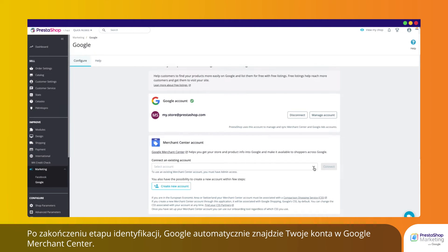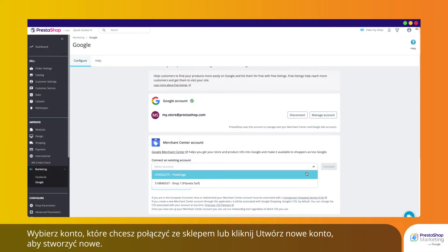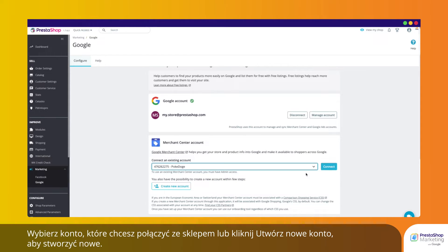Read the terms and conditions and check the different boxes to authorize PrestaShop Marketing to access your information. Once you have been identified, Google automatically detects your Google Merchant Center accounts. Select the account you would like to link to your store, or click on Create New to create a new one.